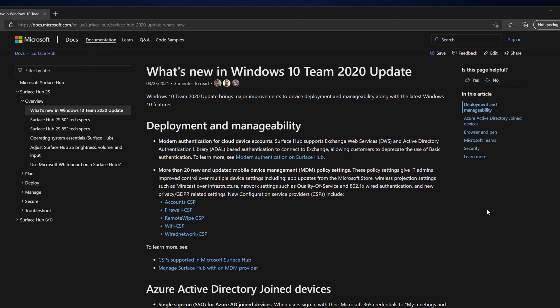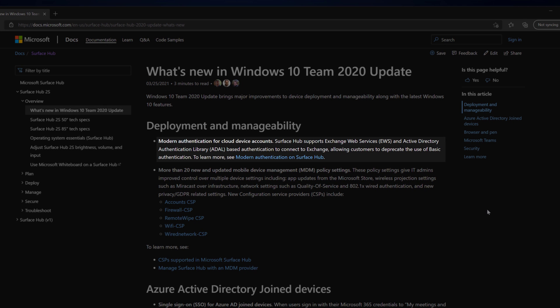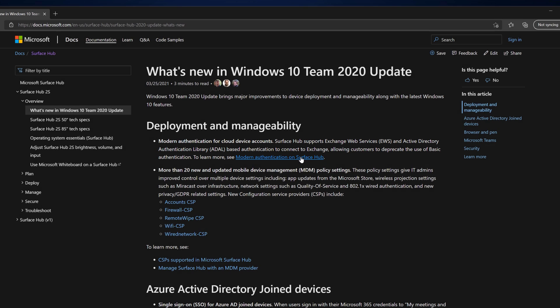Towards the top, you'll see a summary line mentioning modern authentication for cloud device accounts. To view additional information regarding this, I'll click Modern Authentication on Surface Hub.